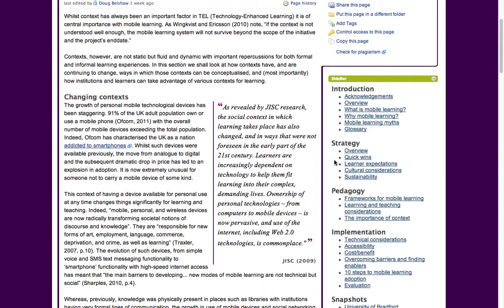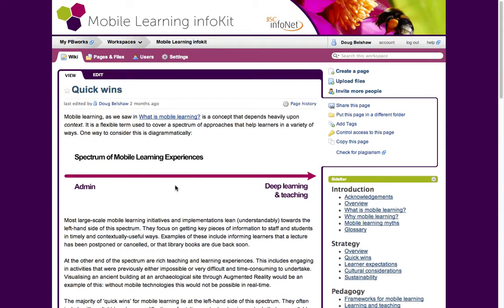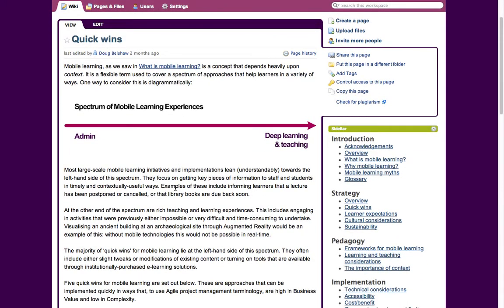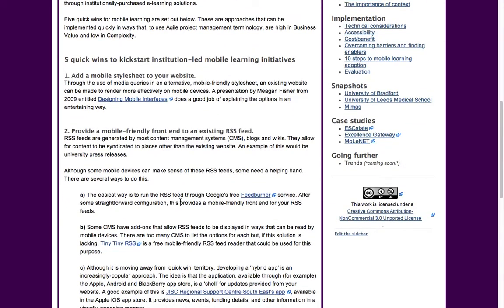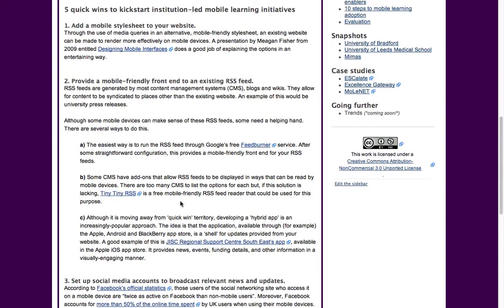In the strategy section, the part on quick wins might be useful to a lot of people. It explains that there's a spectrum of mobile learning experiences — on one end, administrative things like finding out if a lecture has been cancelled; on the other end, deep learning and teaching experiences. It's not that one is better than another; it depends on what you're trying to do. It's worth reading through and thinking about five quick ways to kick-start an institution-led mobile learning initiative.